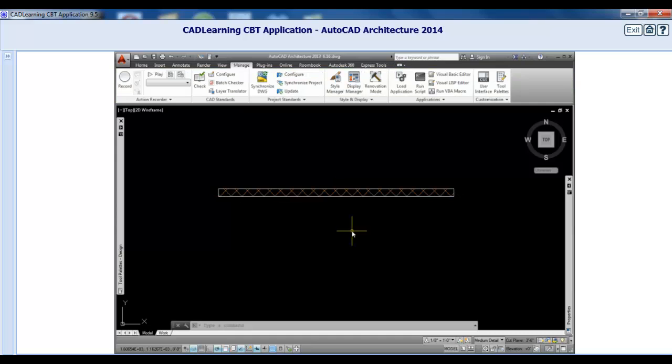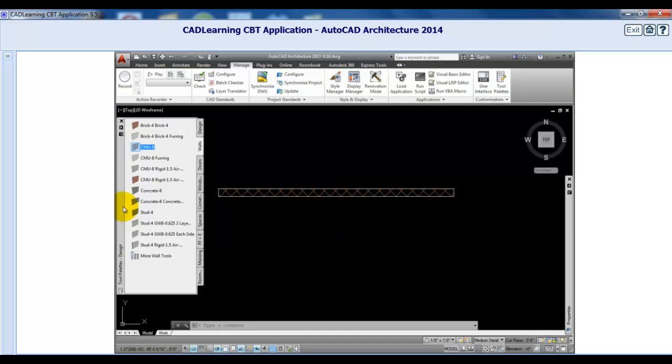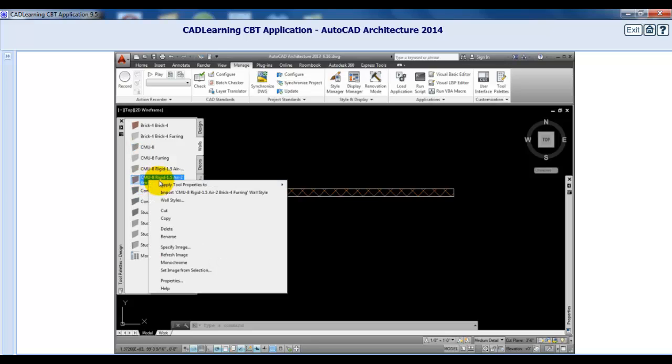I'll press the Escape key. Now, I'll choose a more complex CMU wall style by right-clicking on that particular wall tool. Again, from the Apply Tool Properties to menu, I'll click the Wall option.